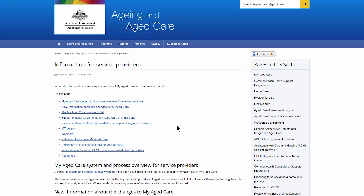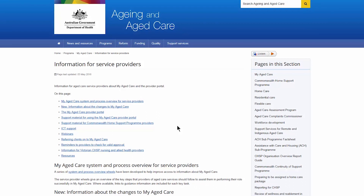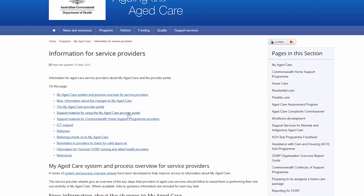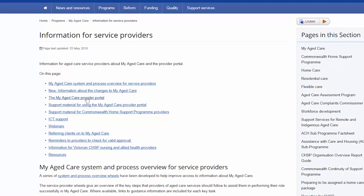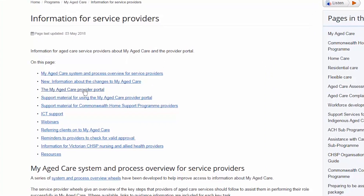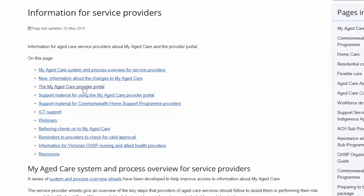Before you log into the Provider Portal for the first time, you need to activate your account. Go to the Information for Service Providers section on the department's website and select the My Aged Care Provider Portal link.